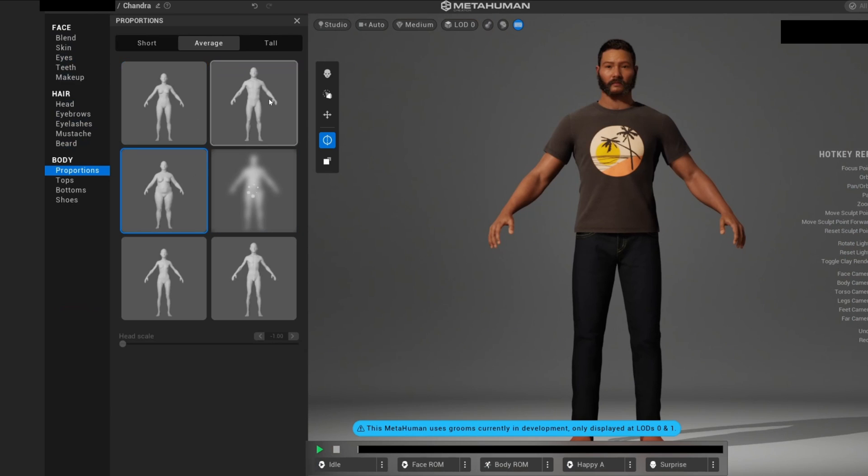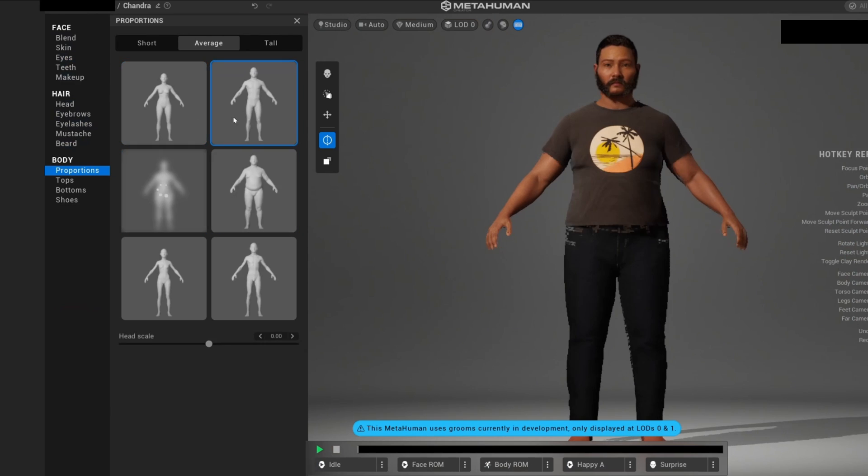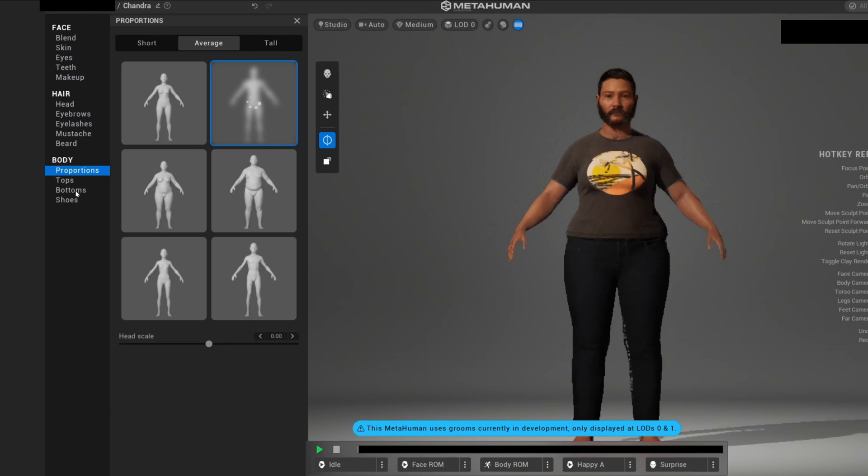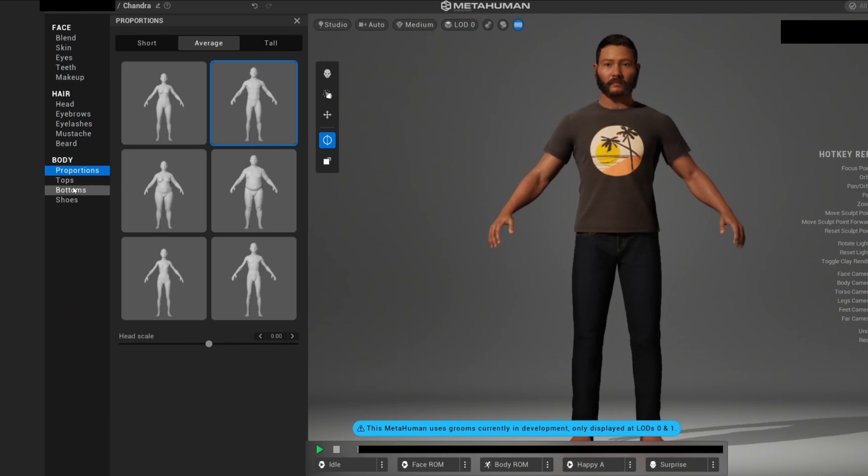You also have proportions—if you want to change the size of the character, you can do it here. So you can personalize your MetaHuman as you like.